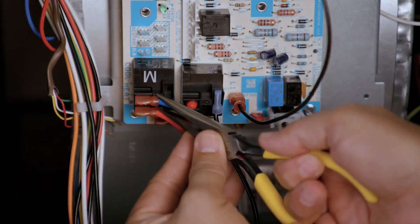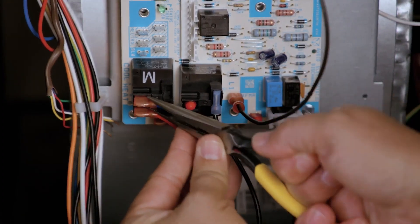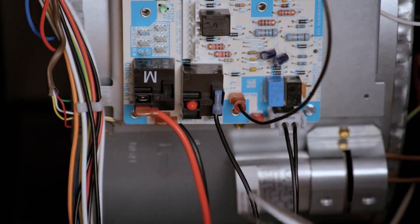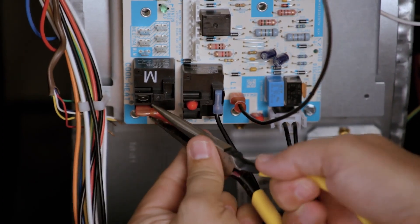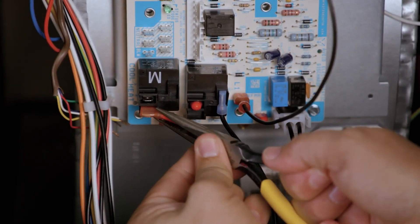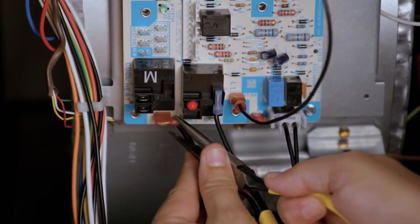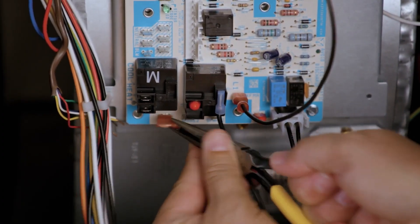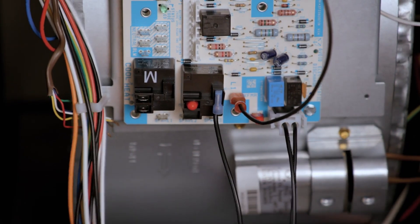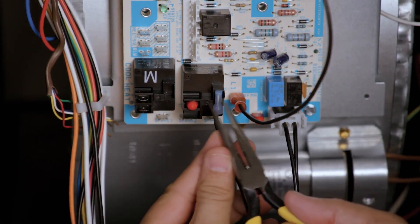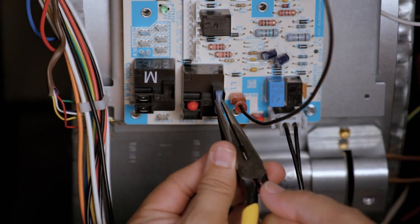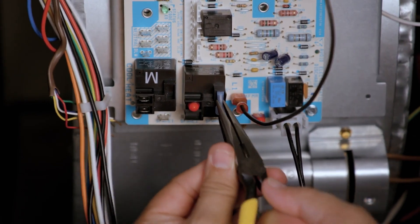Taking note of each color, remove the blower circulator cool speed wire, heat speed wire, and the wire parked on the spare terminal. Remove the 120-volt power in wire.